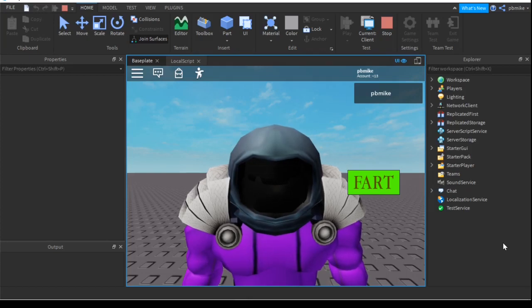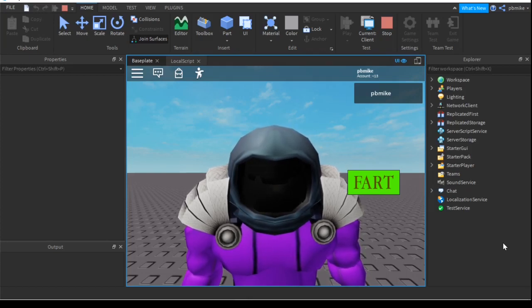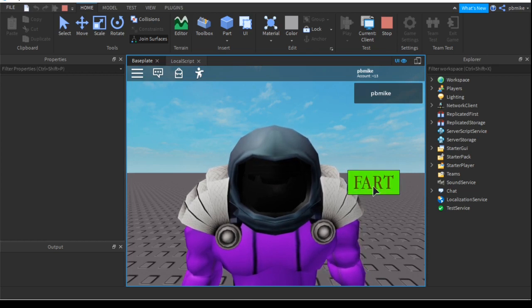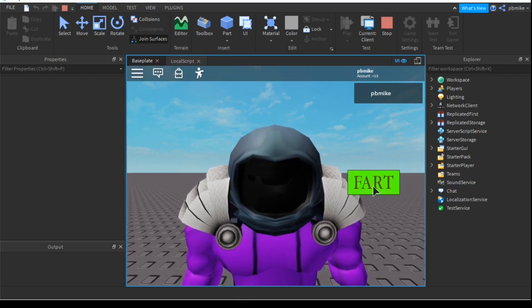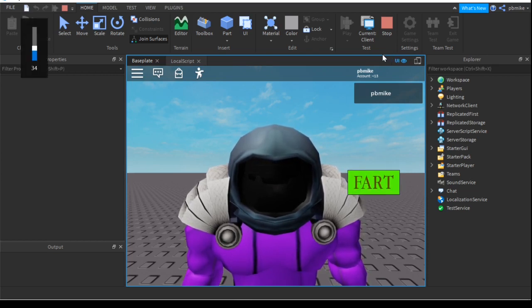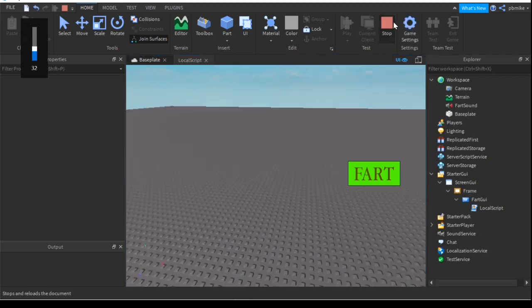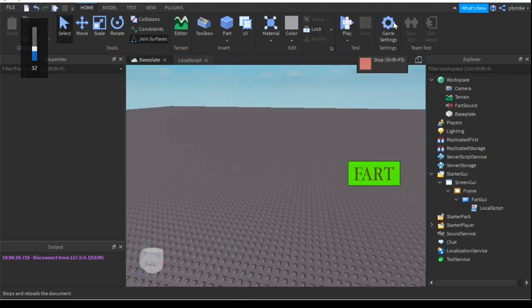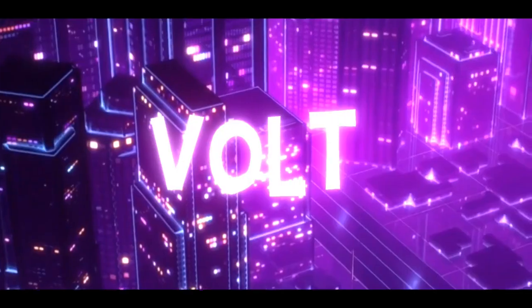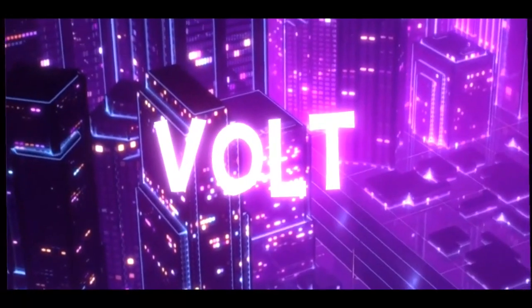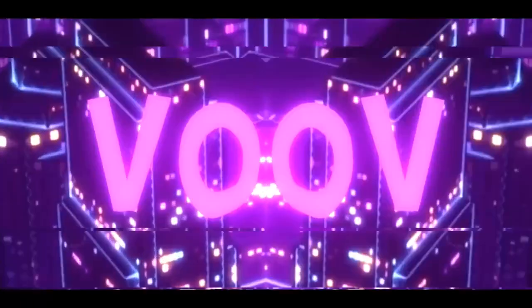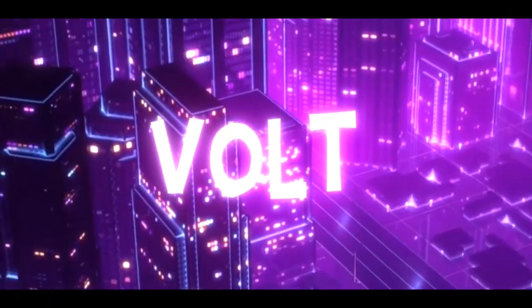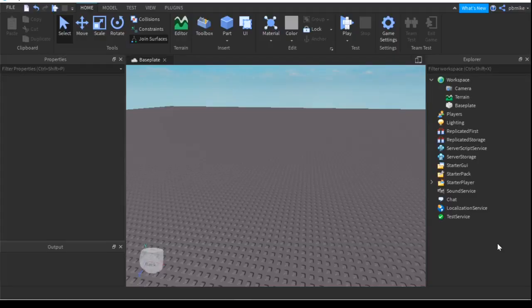Alright what's up guys, today we're going to be making a fart GUI. So basically if you click the button, it's going to play the sound for us. Let's get straight into the video.